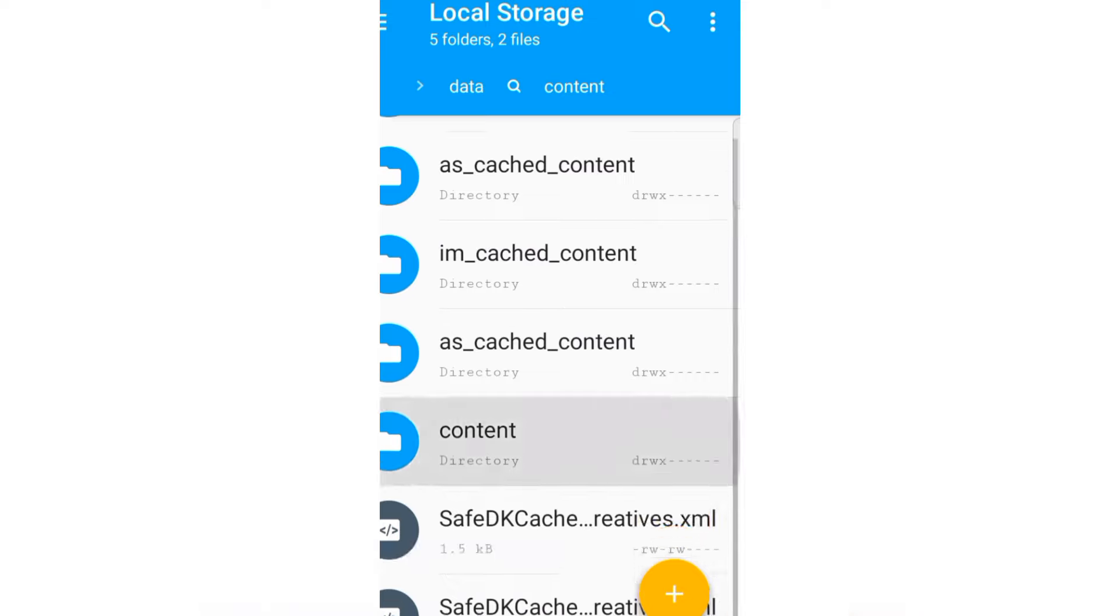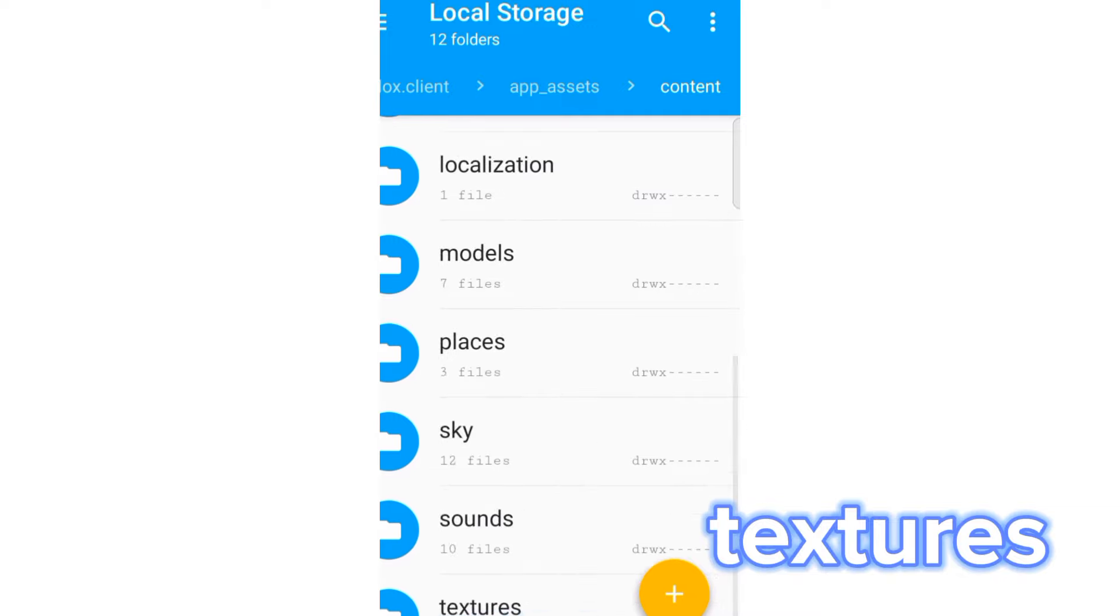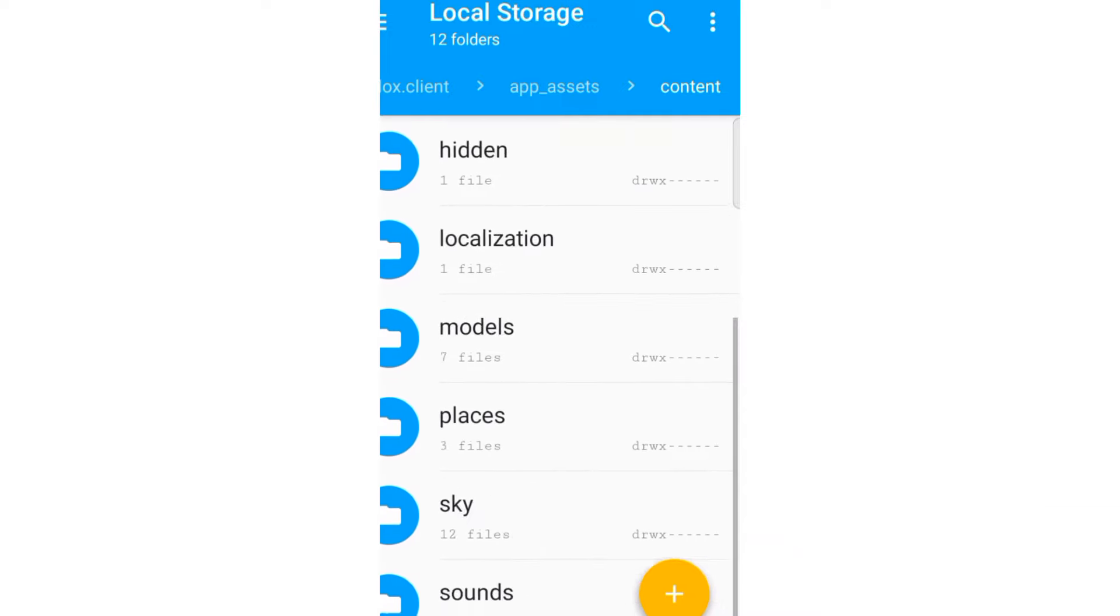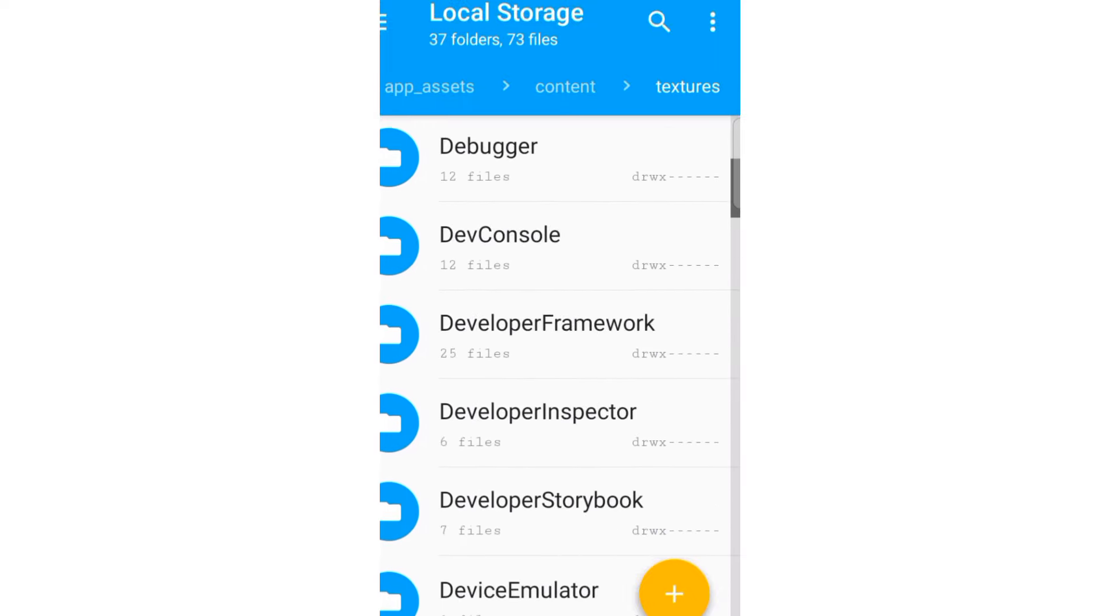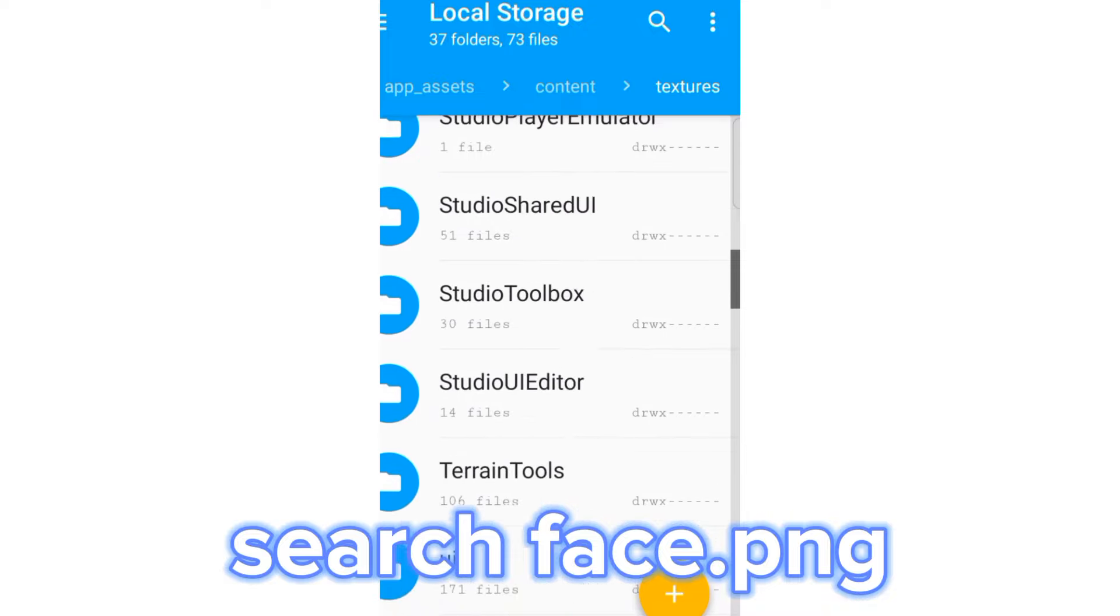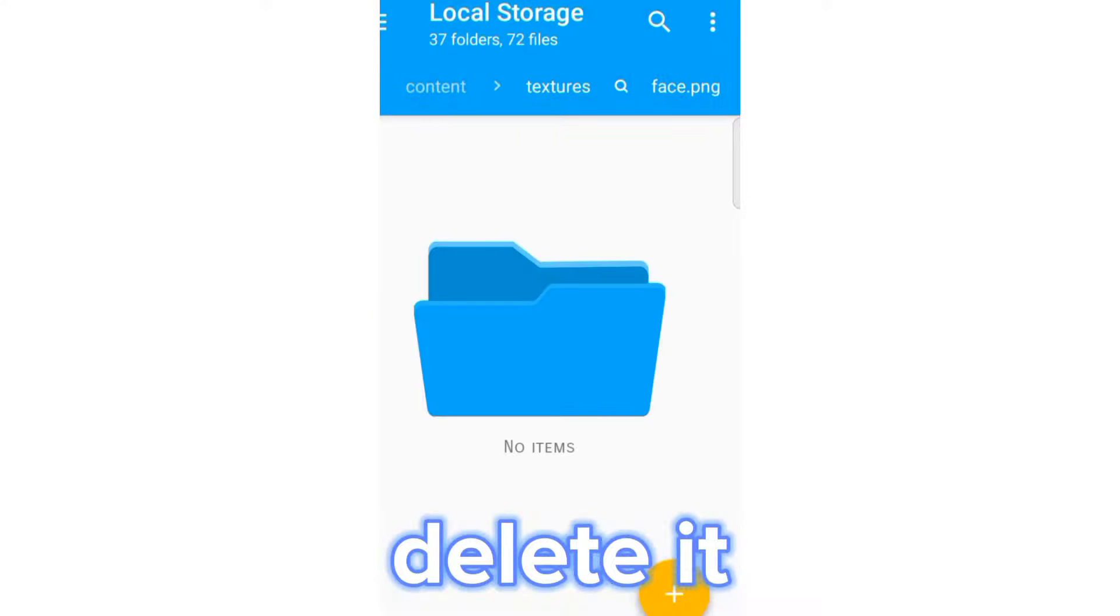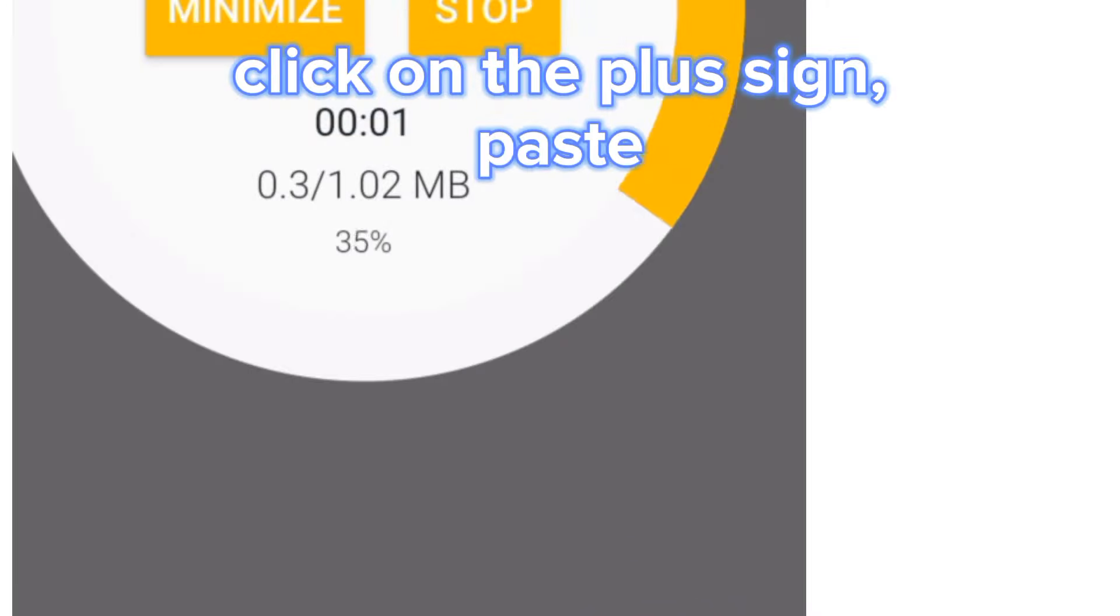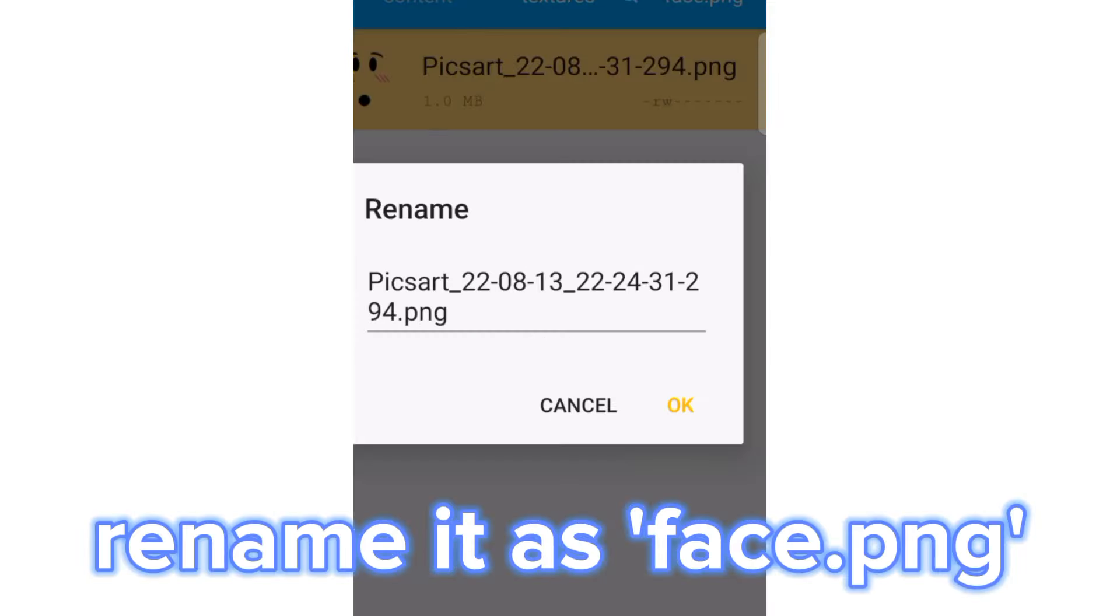This one. Textures. Search face PG. Delete it. Click on the plus sign. Paste. Rename it as face PG.